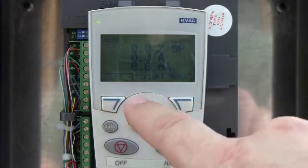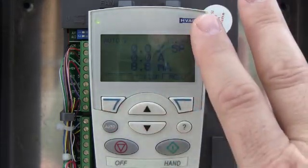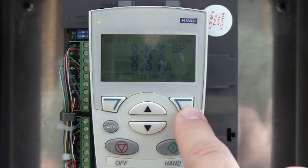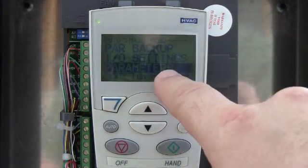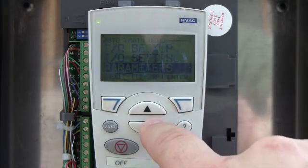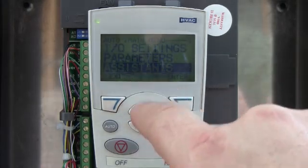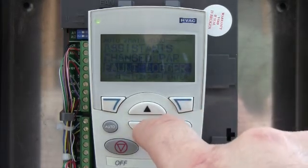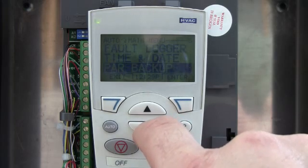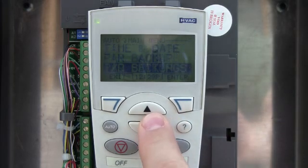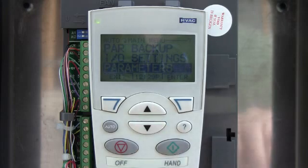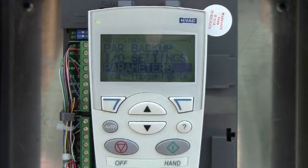If I were to exit out of this and go back to the home display — your main display — and hit menu off the soft key right here, that will pull up this main group. I've got parameters, assistance, change parameters, fault logger, time and date, parameter backup, and I-O settings, and back to parameters. So I've got seven main groups there.